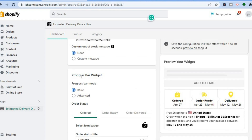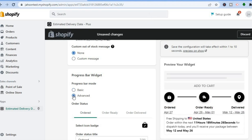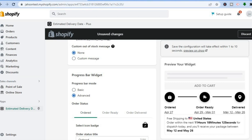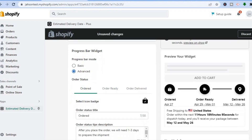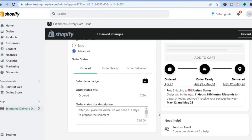Scrolling down, you'll see the progress bar widget — this is the basic version. If you'd like it to be advanced, tap on Advanced to see how it looks. If you prefer the advanced version, select it, then tap Save in the top right-hand corner to save any changes.